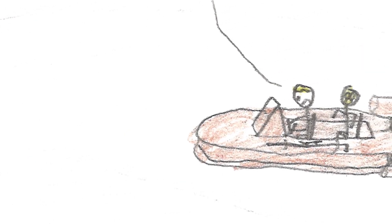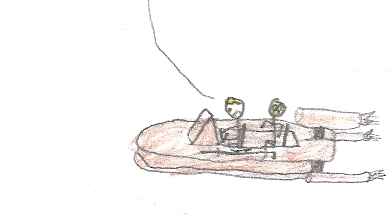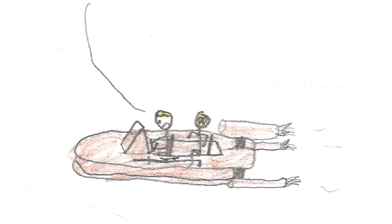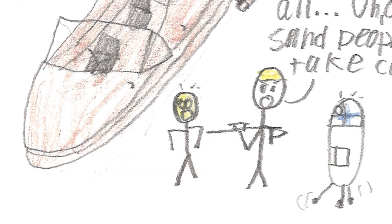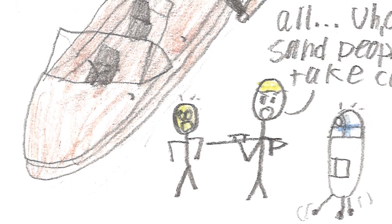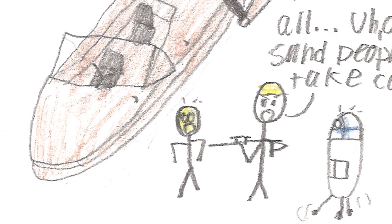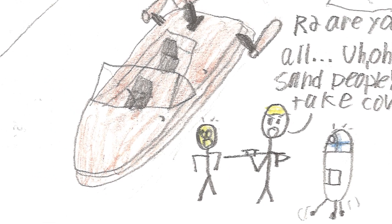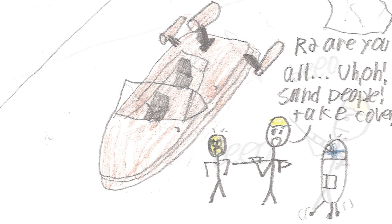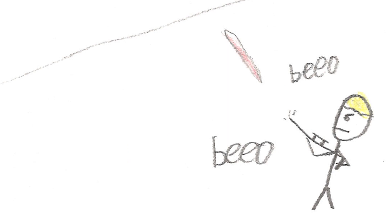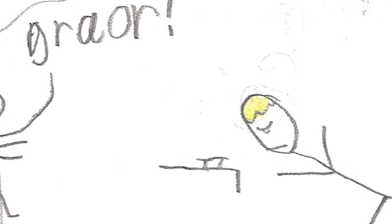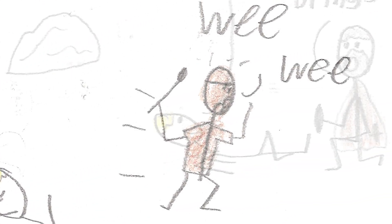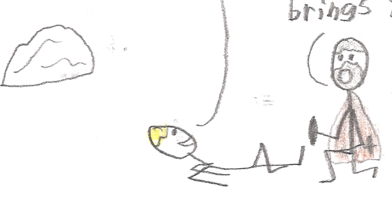Look! On the scanners! We found R2! R2, are you all... Uh-oh. Sand people! Take cover! Ben? Ben Kenobi? Boy, am I glad to see you. Hello, Luke. What brings you out here?